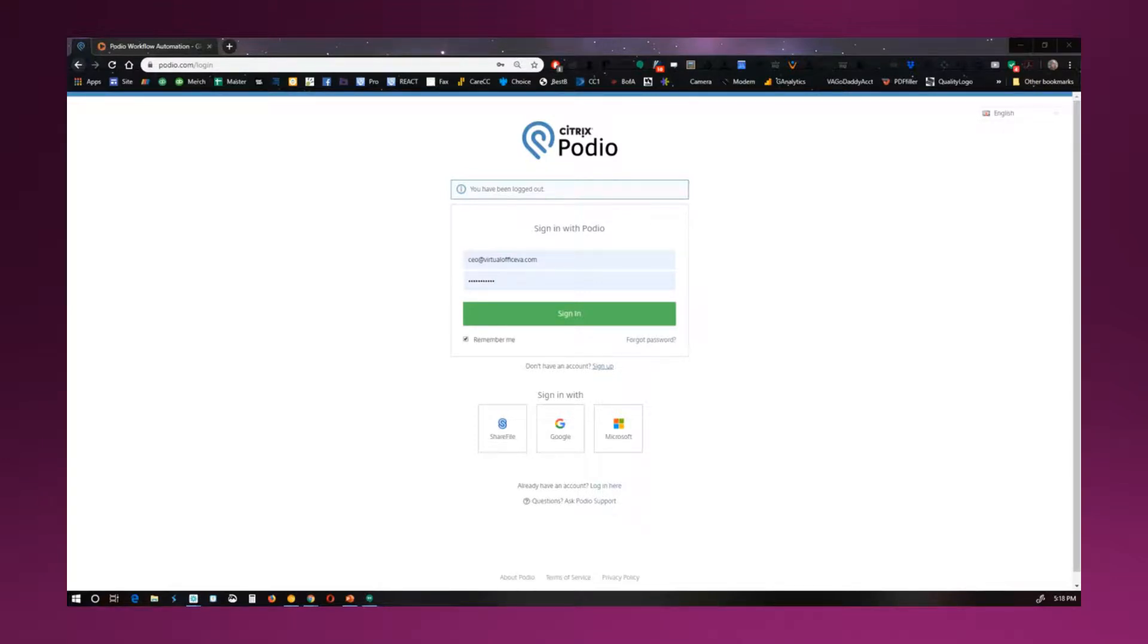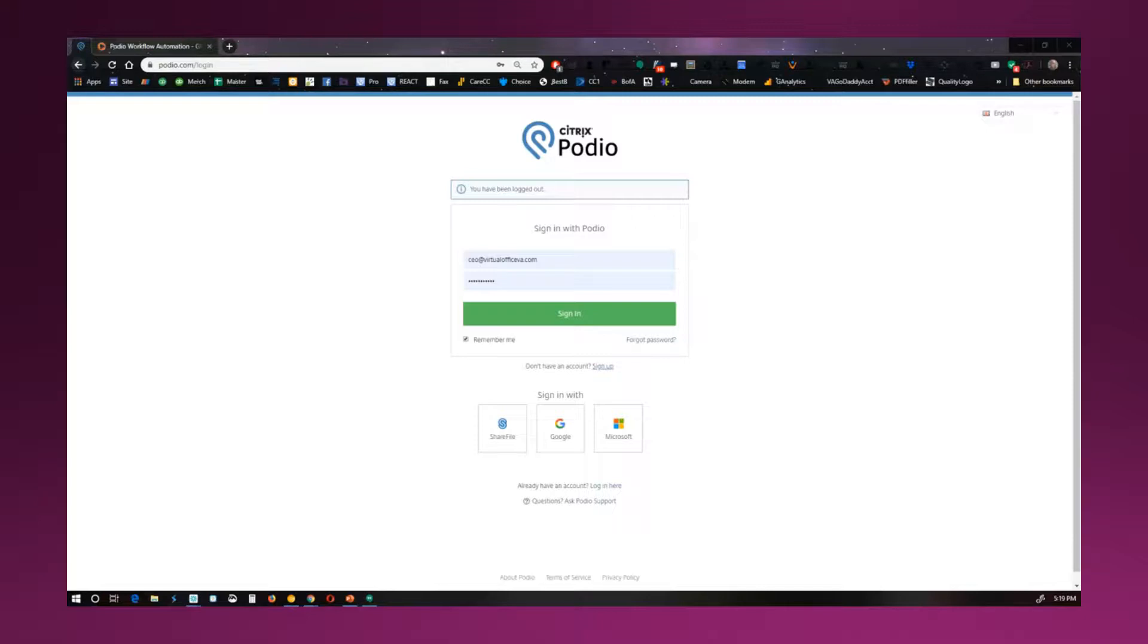Welcome to this demonstration of Podio. I'm going to go over all the basics of it and what I can possibly set up for you.